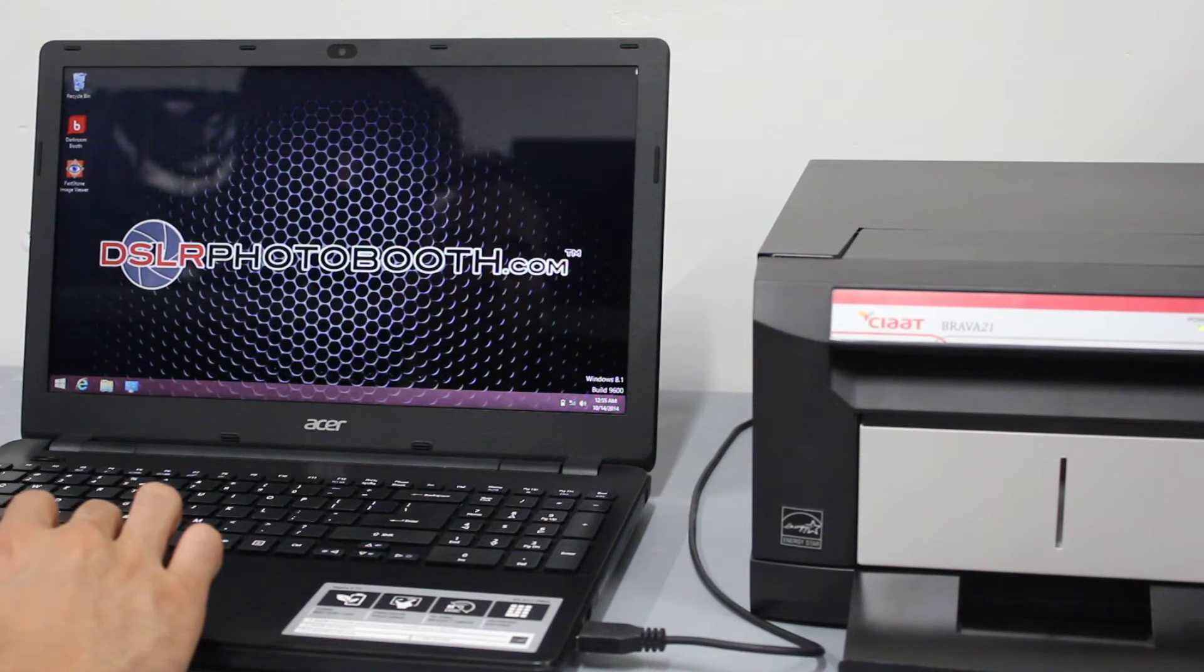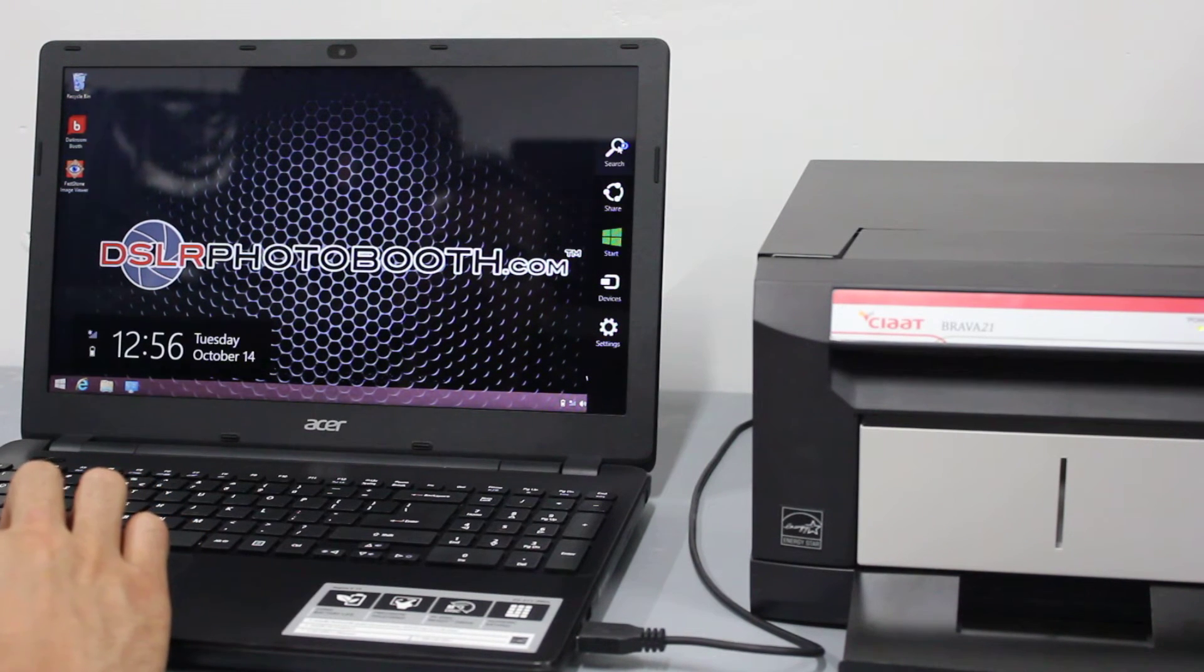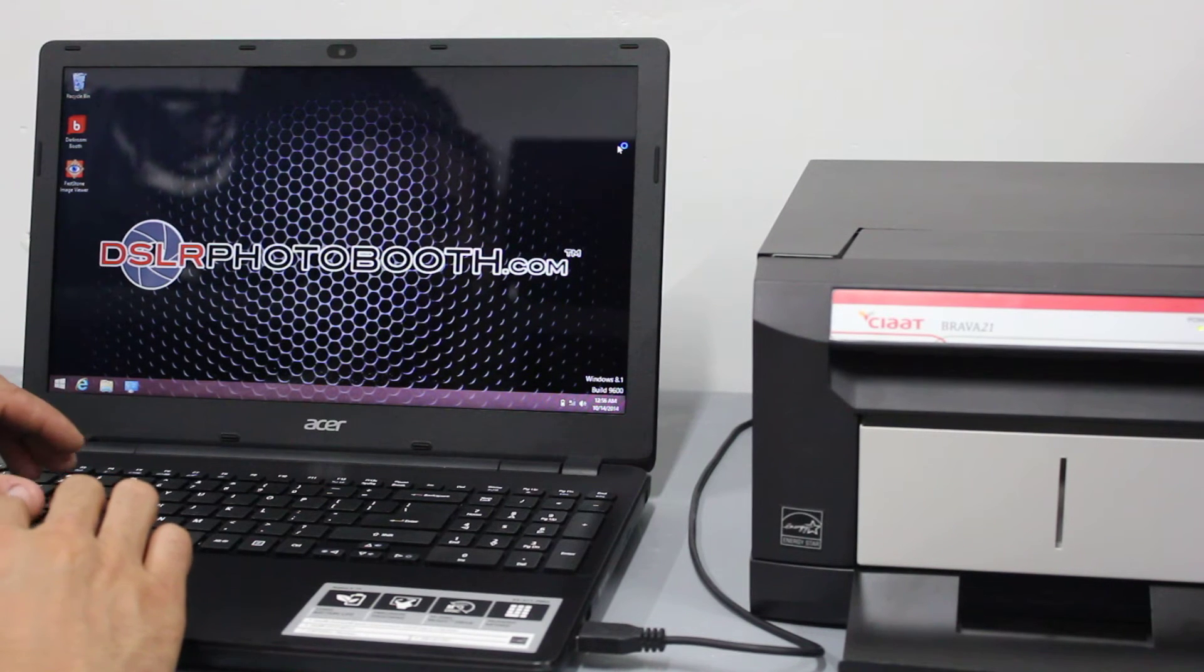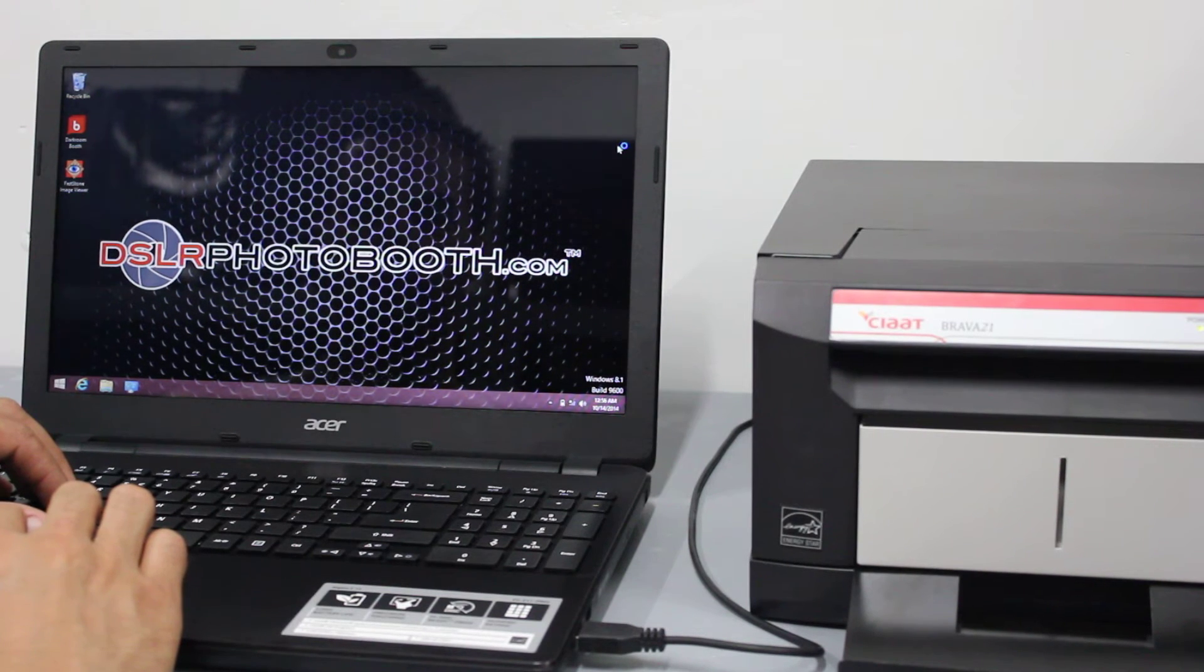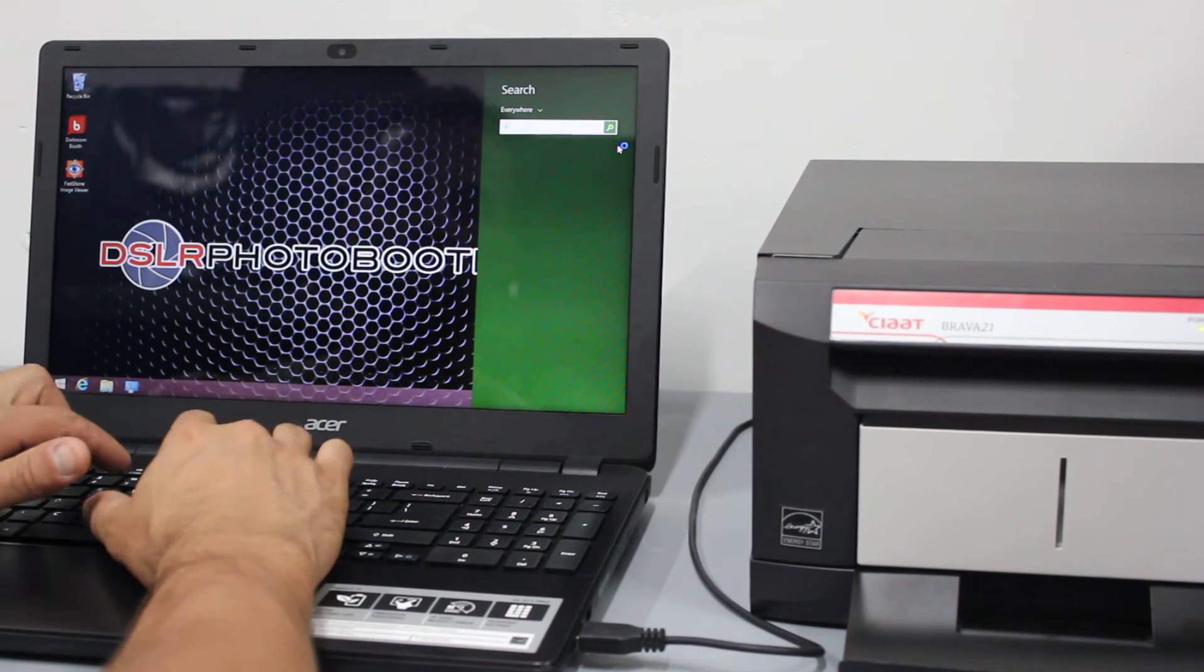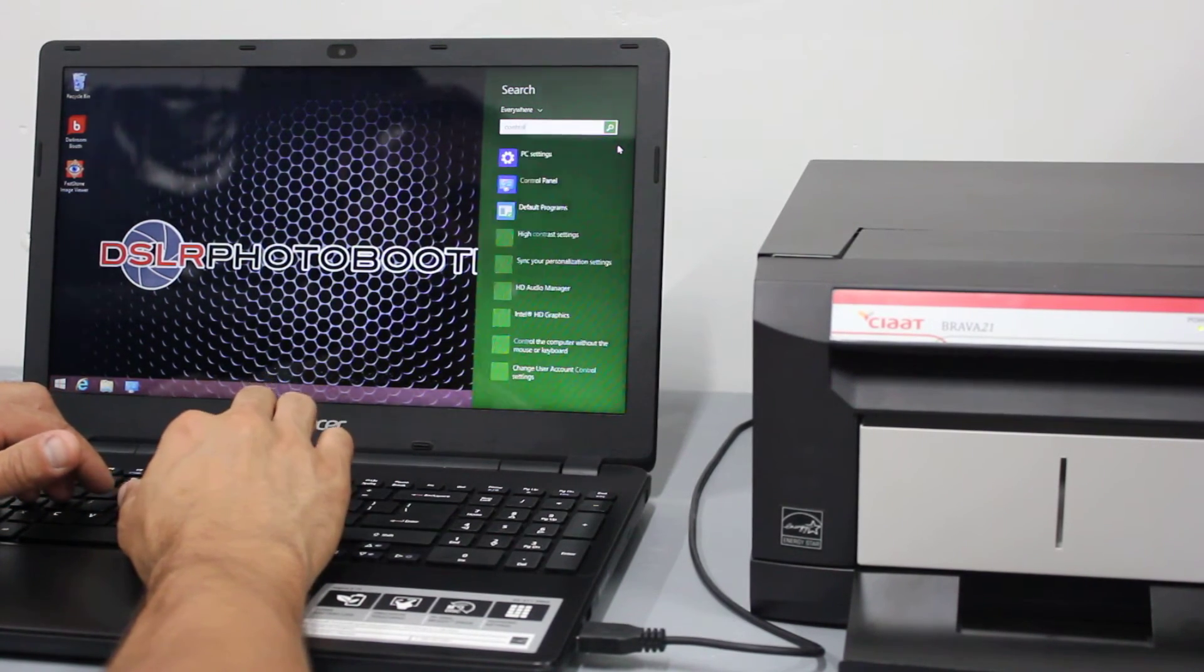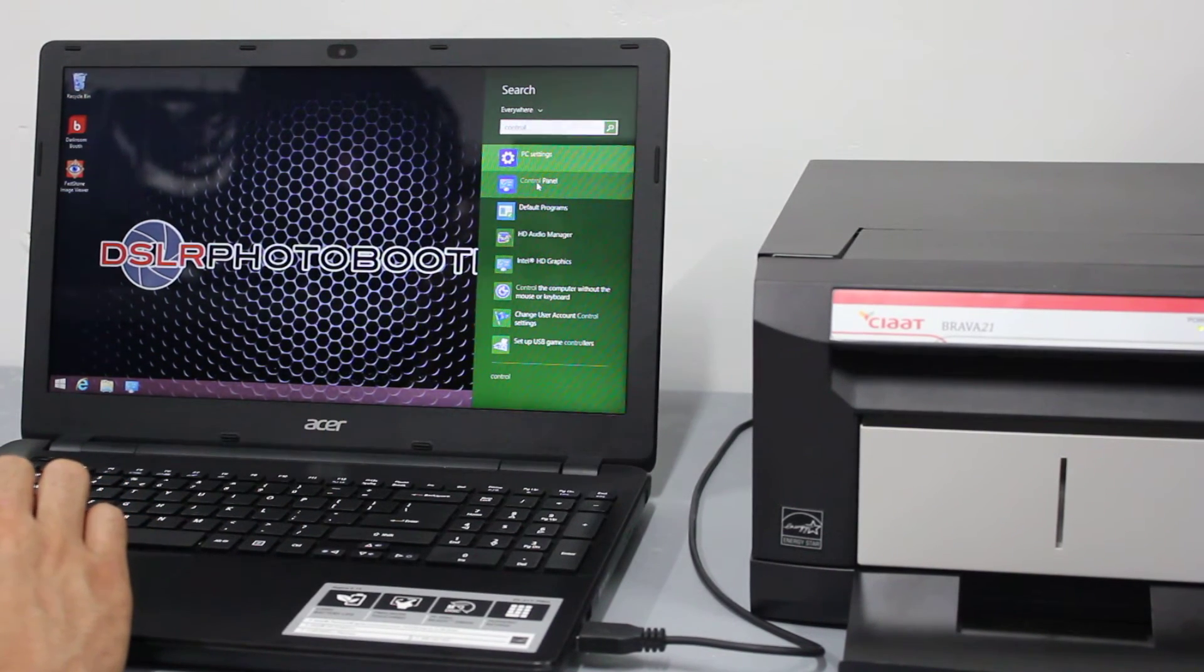If you don't see that there, you can go over to the top right hand corner and go to the search. Here we're going to type in control and then control panel is available from there.